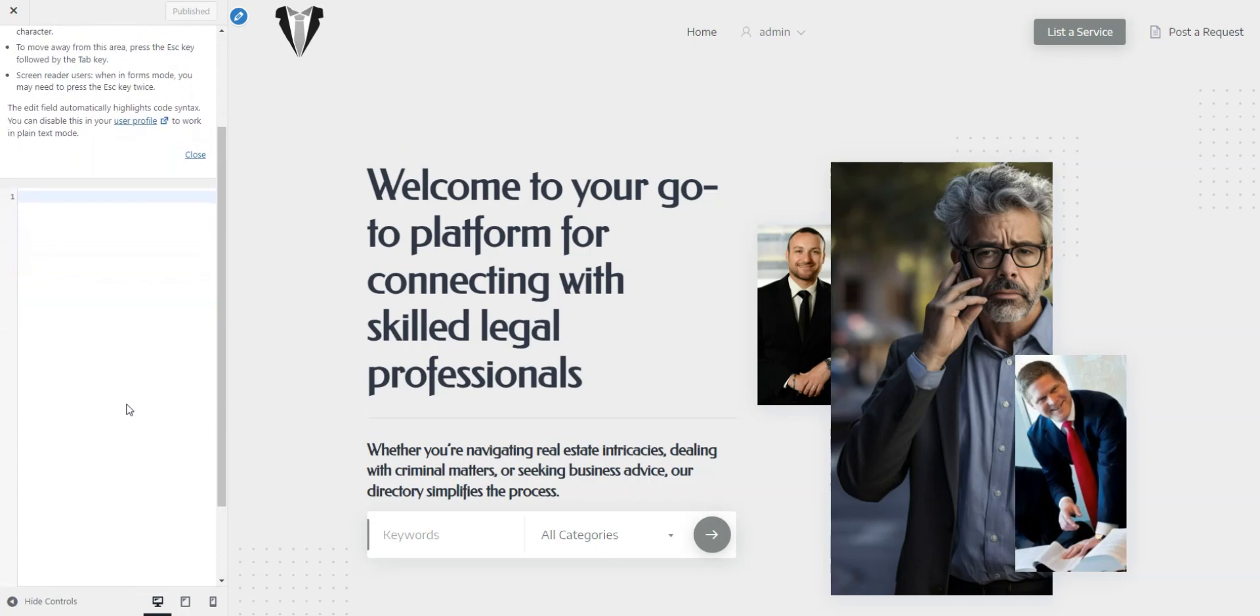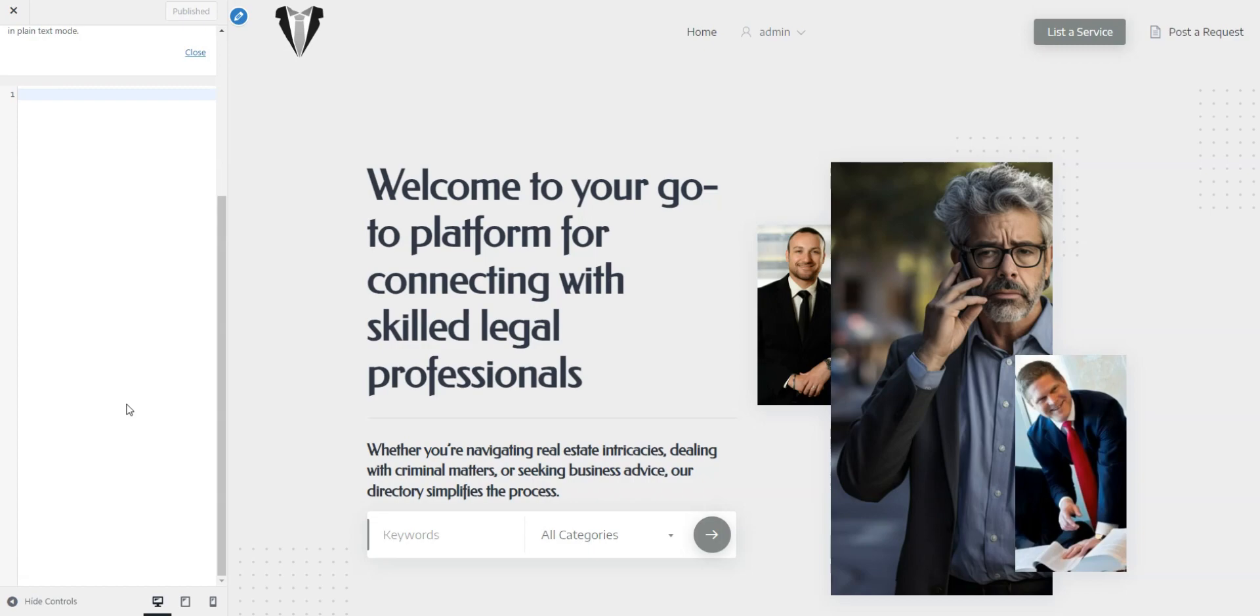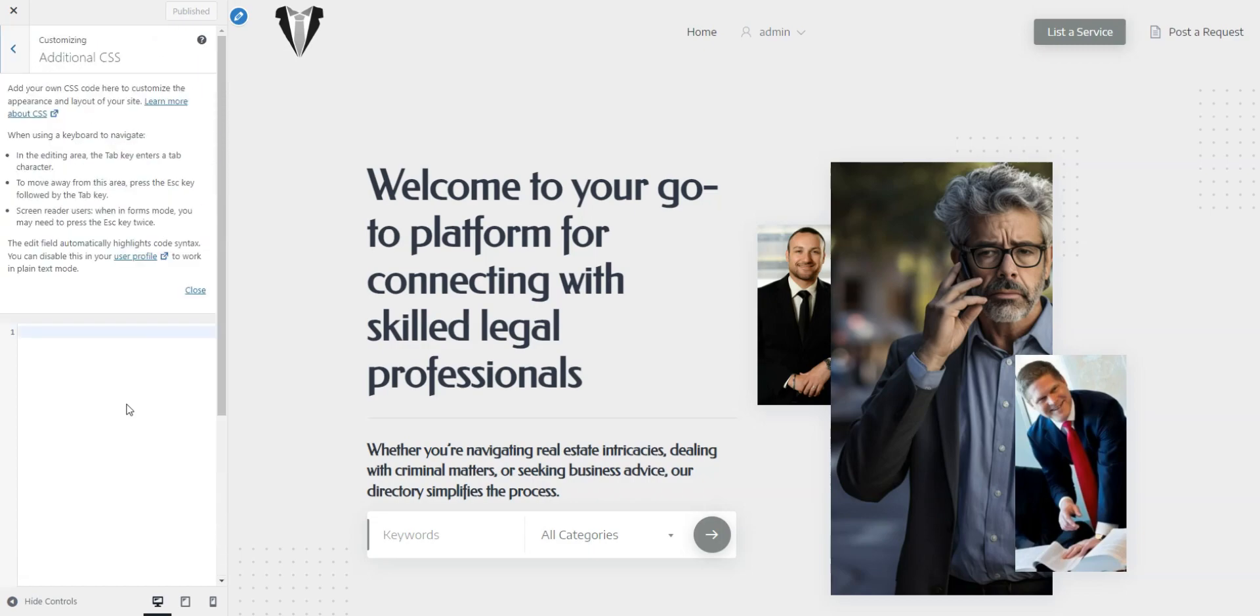We have a collection of PHP and CSS snippets for HivePress, the link is in the description. And that's it for the customization.